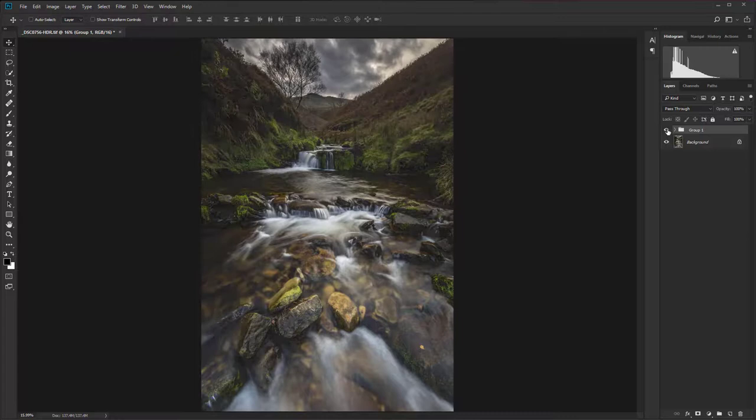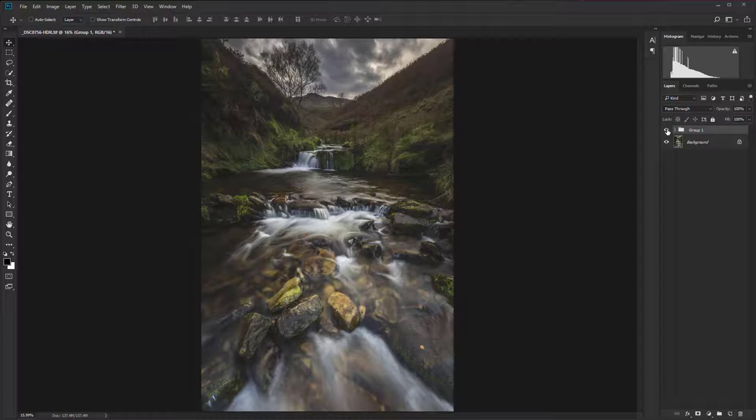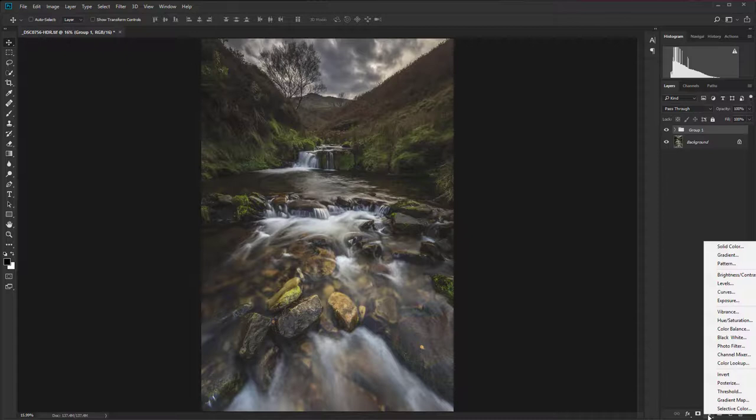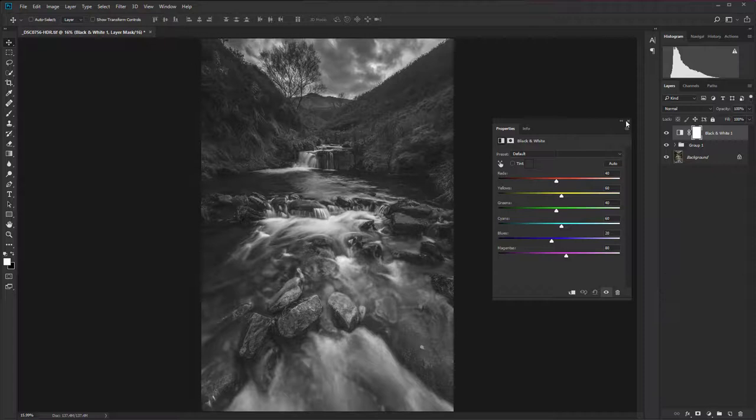Now another thing that can work really quite well with this particular technique is to desaturate the image. And there are many different ways of doing that, but one that I think works particularly well, possibly one of the best options there, is to create a black and white adjustment layer and then immediately just close that window down because we don't need to make any further adjustments.